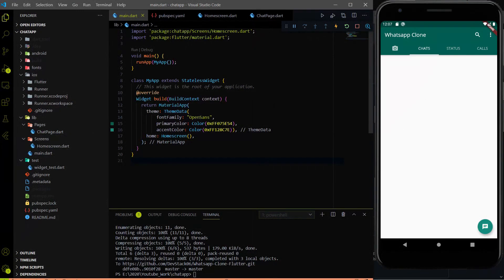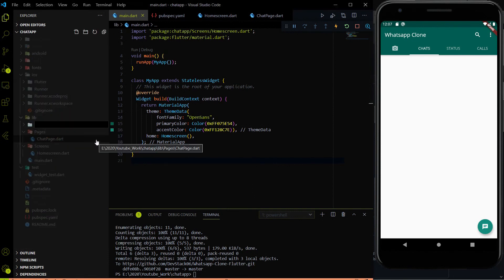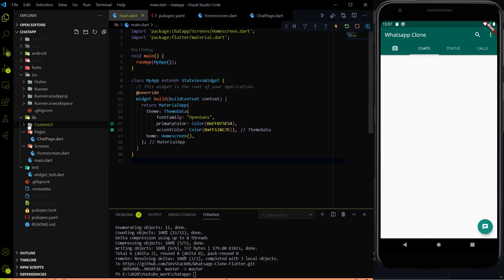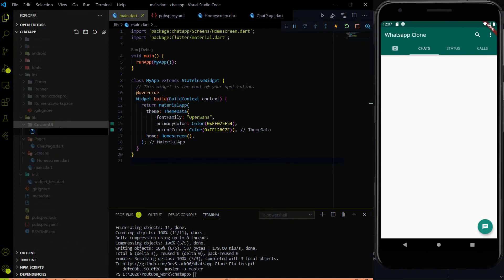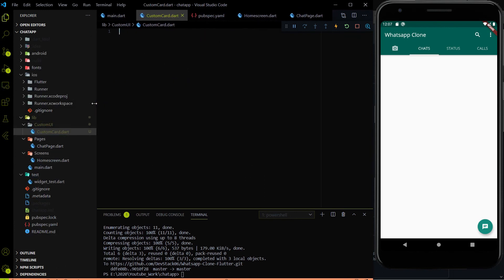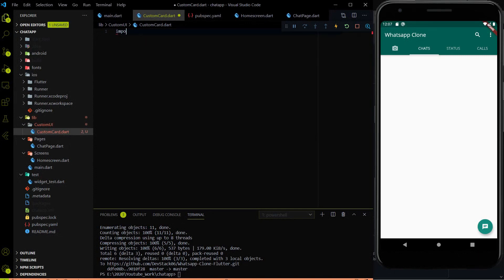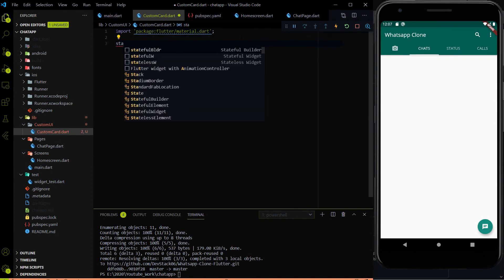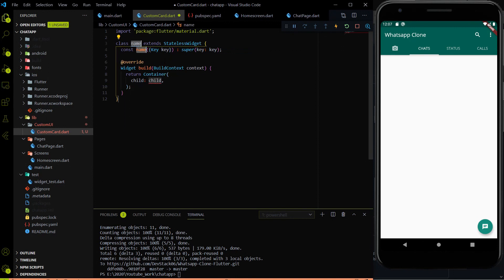To do that, I am going to create a new folder inside the lib. The folder name will be custom UI, where I am going to paste the older custom UI theme. Here I am going to create a new file which will be custom_card.dart. In that file I am first going to import the material.dart package, and then create a stateless widget. The name of the widget will be CustomCard.